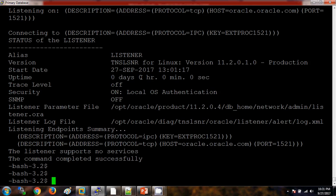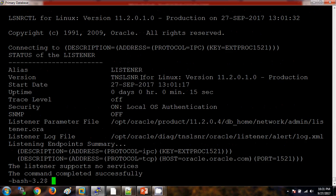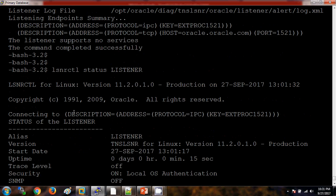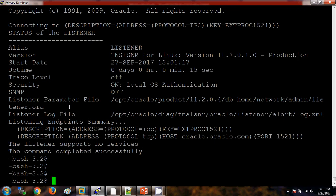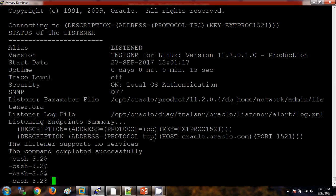Let me check this listener status again. lsnrctl. Now it is showing. See, previously we were getting that there is no listener. Now we are not seeing any kind of error but it is showing as no services because the services is not registered as of now.